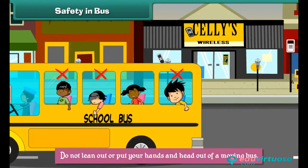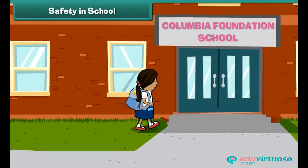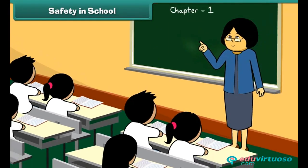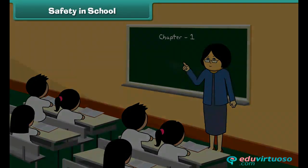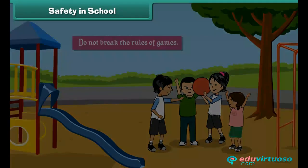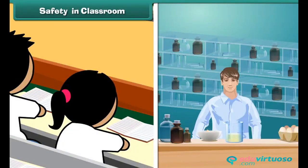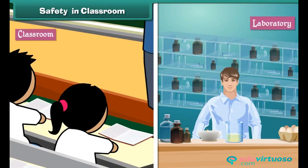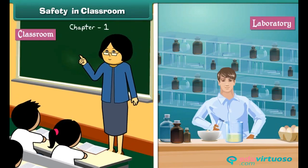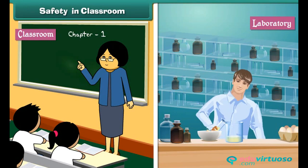Safety in school: school is where you learn to share and cooperate. While in school, do not break the rules of games and do not play roughly. In classrooms and laboratories, which are centers of learning, additional safety rules must be followed.